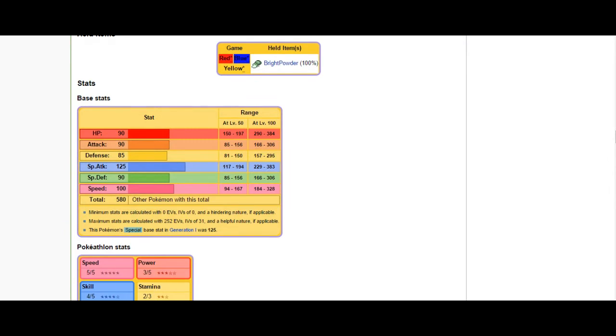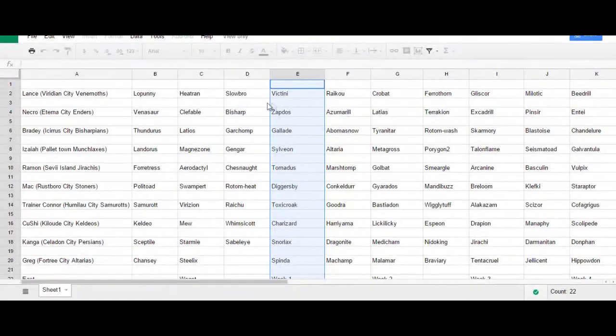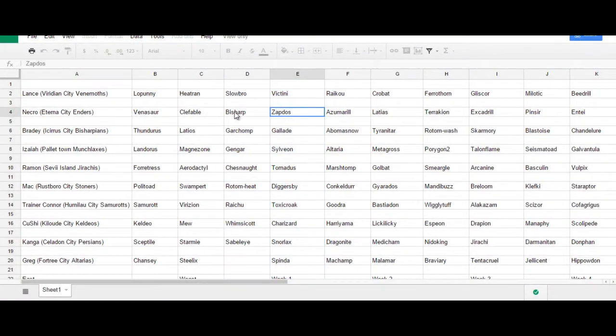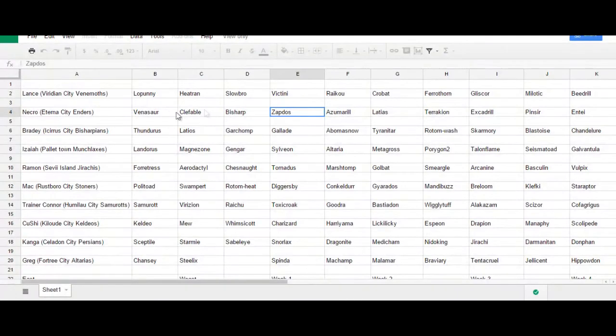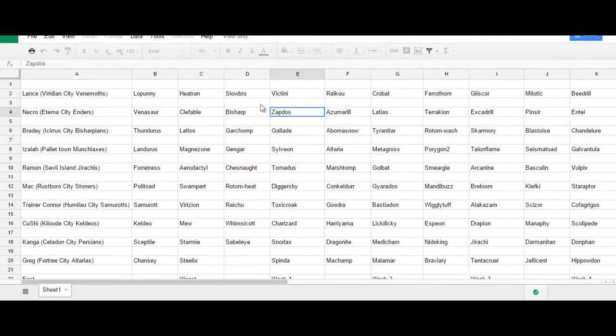Zapdos is a really nice choice because it has good synergy with what I've chosen so far. Zapdos just being weak to ice and rock and me having resistances for both of those. But also, Zapdos can support what I have already. For example, if I go with an offensive, modest Mega Venusaur, Zapdos can utilize Tailwind or Thunder Wave to slow down my opponent.